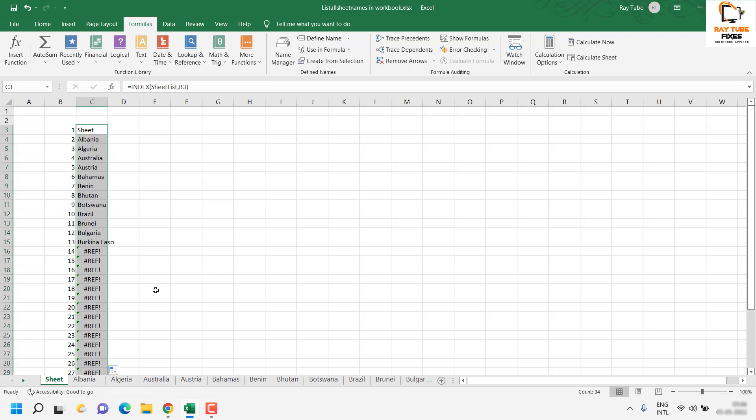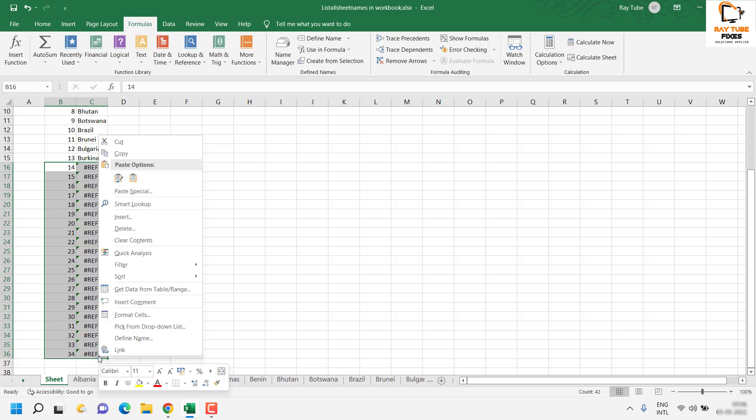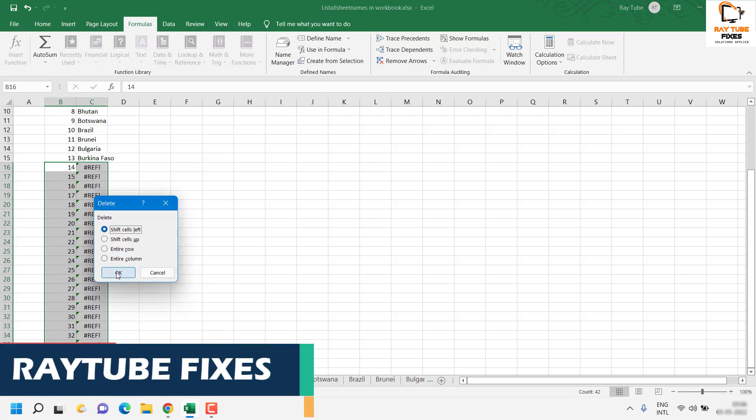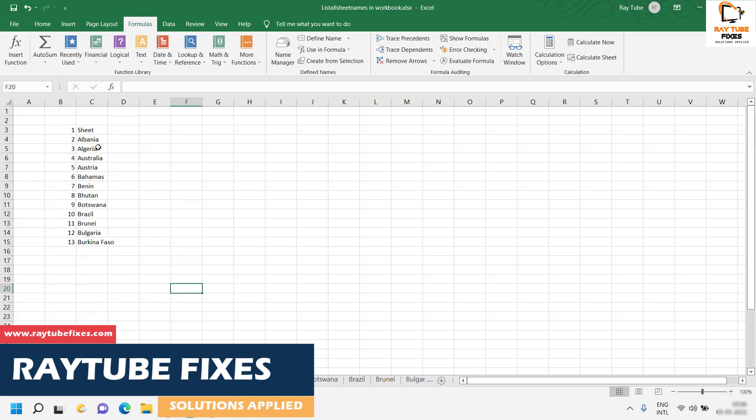You would see that all the sheet names are listed. I'll go ahead and delete the extra entries because I don't need them anymore. With this, you have all the sheet names listed in one workbook in your Excel sheet.